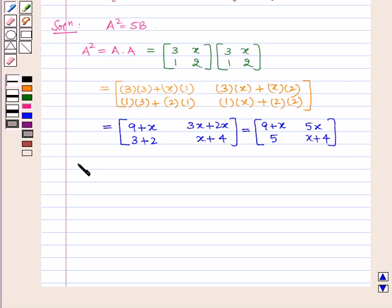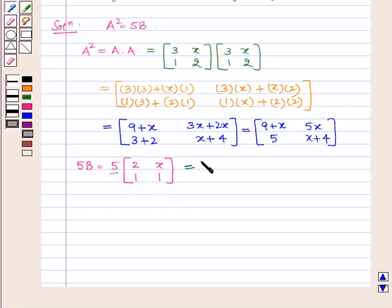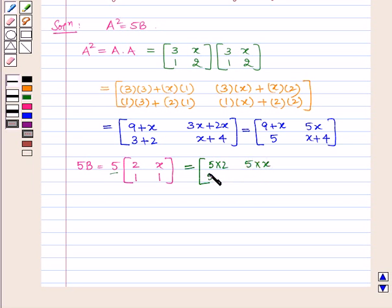Also, 5B is equal to 5 into the matrix containing elements 2, 1, x, 1. Now if we multiply a scalar by a matrix then the scalar has to be multiplied by every element of the matrix. So we obtain this is equal to the matrix containing elements 5 into 2, 5 into 1, 5 into x, and 5 into 1.